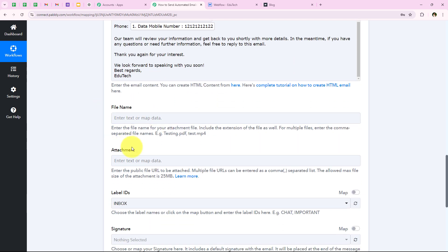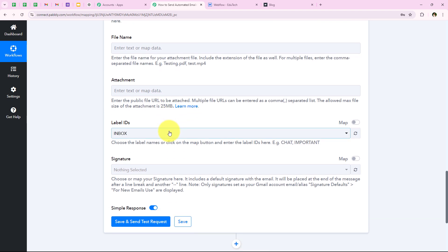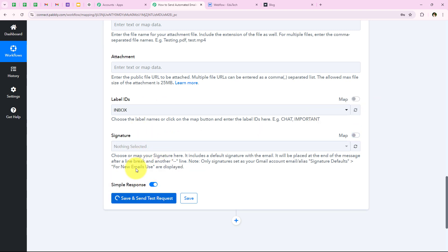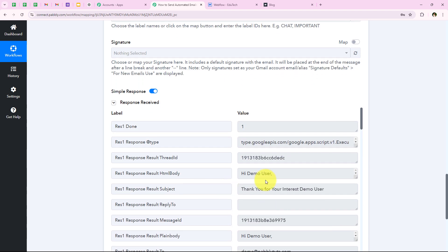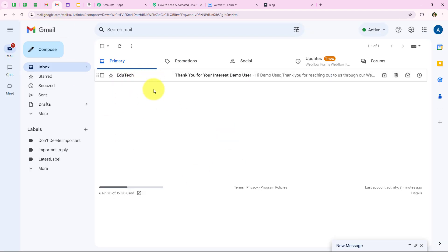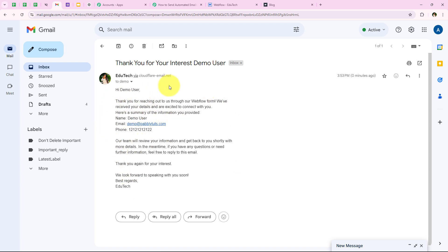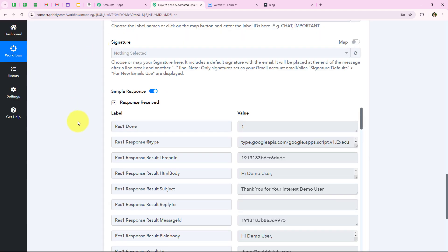Then we are going to click on save and send this request. You can see that we have successfully sent a new mail, and this is a positive response. I am going to open Gmail and check for the mail. You can see EduTech as the sender's name, the subject thank you for your interest demo user, and the email body starting with hi demo user, thank you and all the details we entered in the email content — with all the details mapped successfully. With this, we have successfully completed our workflow.